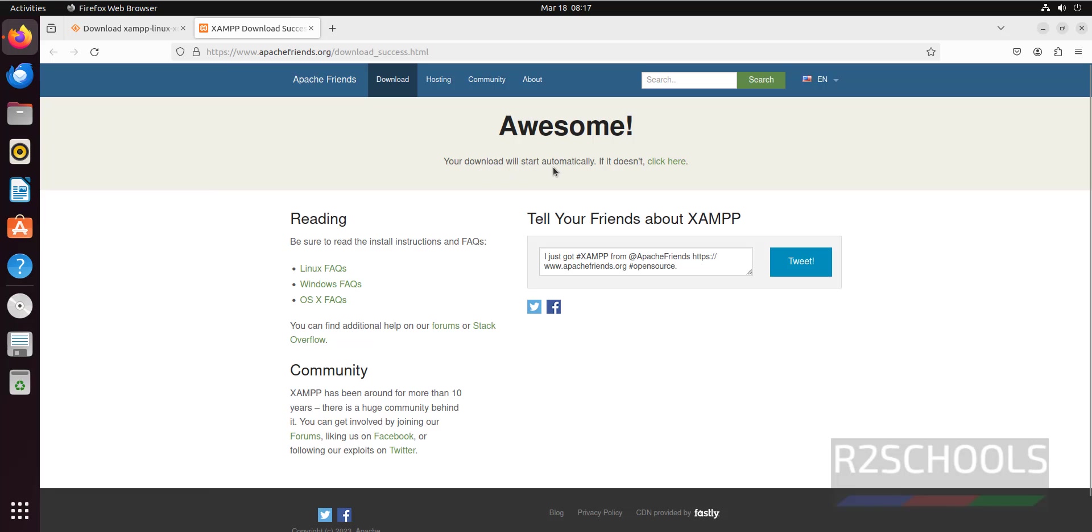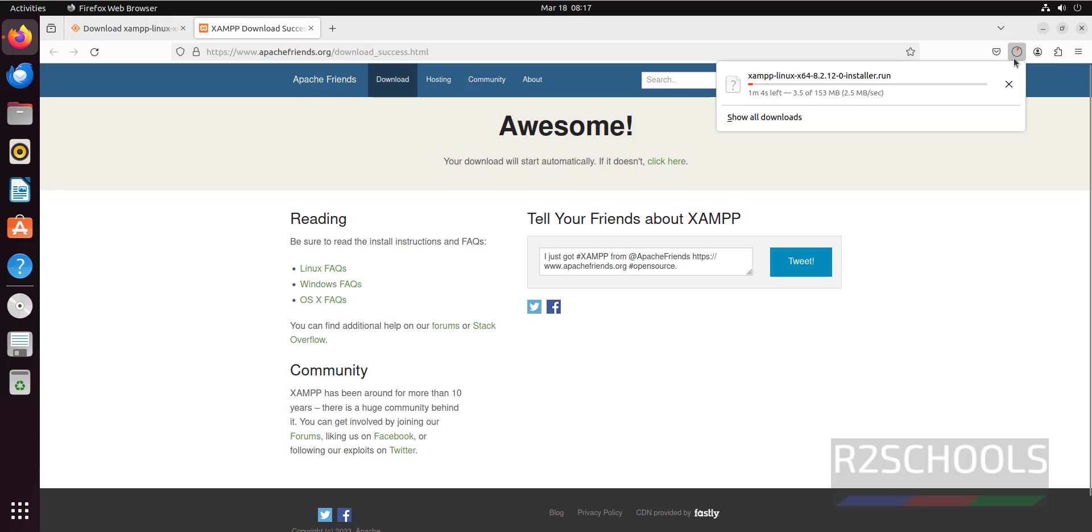See here the message: your download will start automatically. If it doesn't, click here, but wait some time. See, download has started and its size is 153 megabytes. Wait until this download completes.